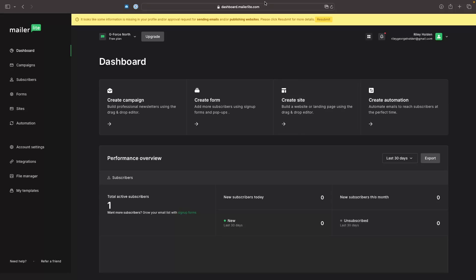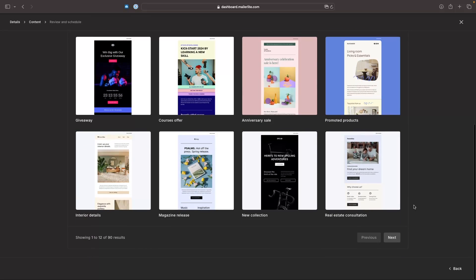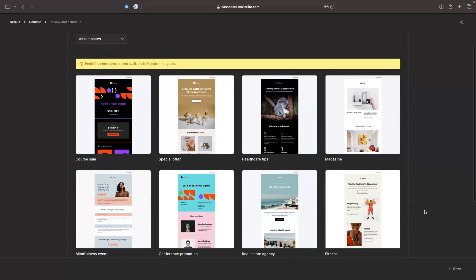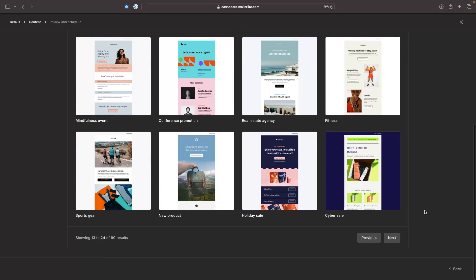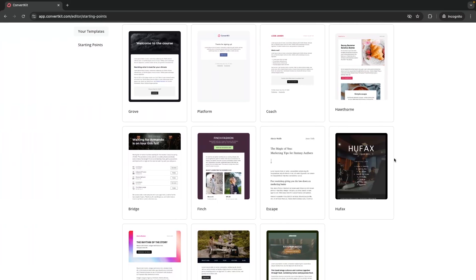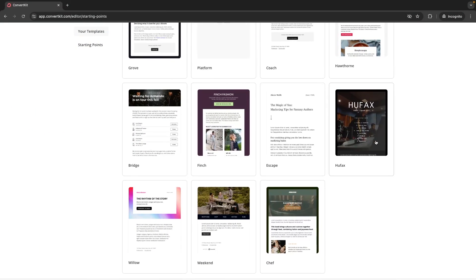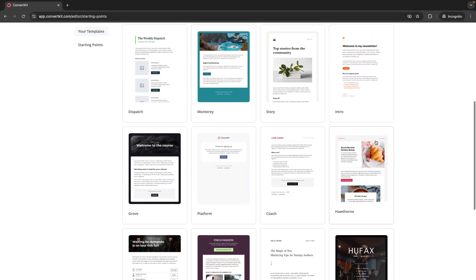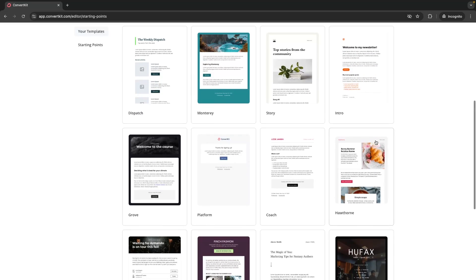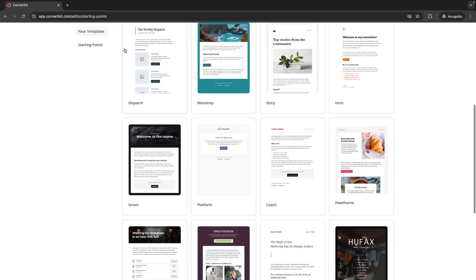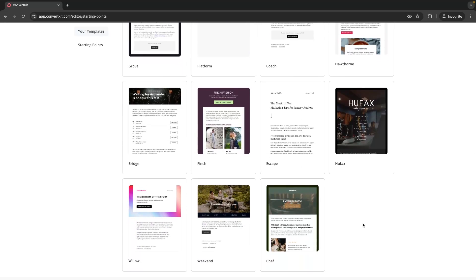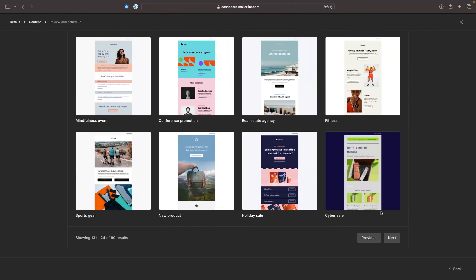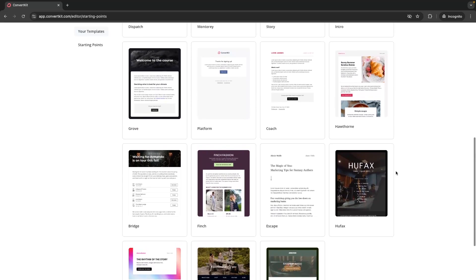Whereas if we go to MailerLite, looking at the templates, we can see a clear night and day difference between the quality in the templates that we are getting on MailerLite compared to what we get on ConvertKit. With the ConvertKit templates, they are certainly not bad, they are okay, but we just don't get anywhere near the amount of choice or quality that we are going to get from something like MailerLite or even Mailchimp.